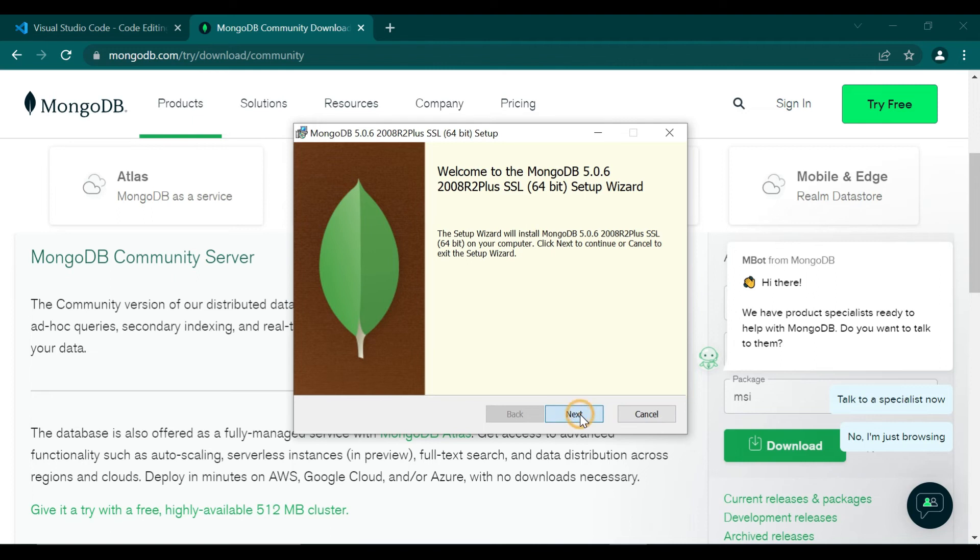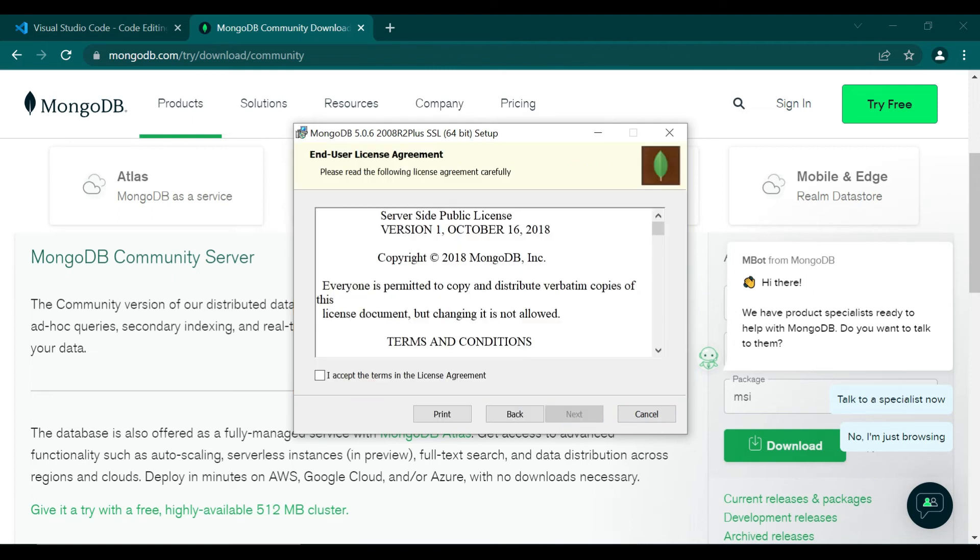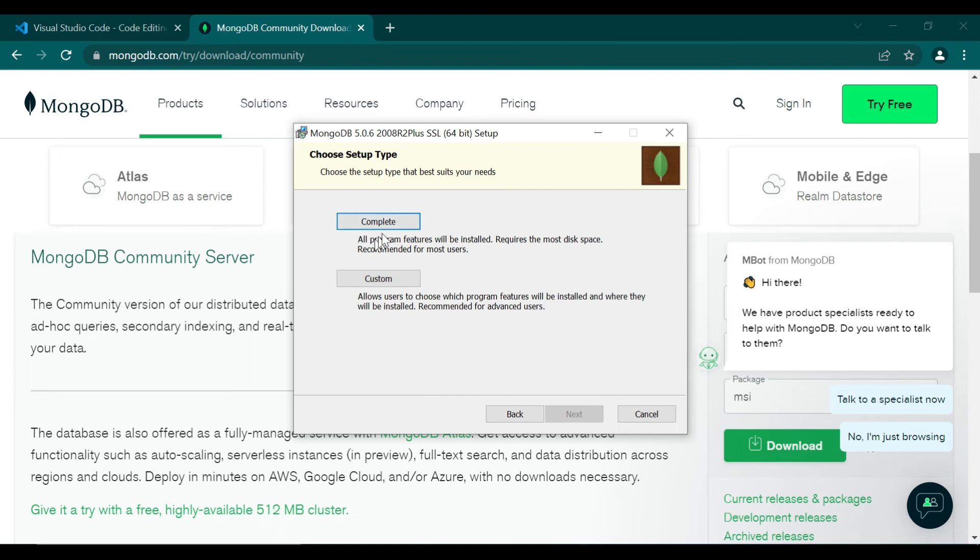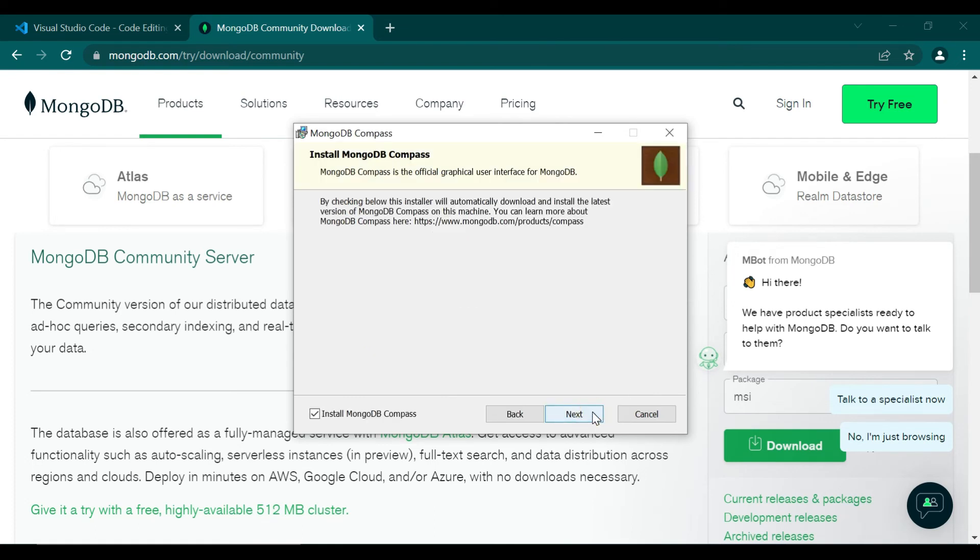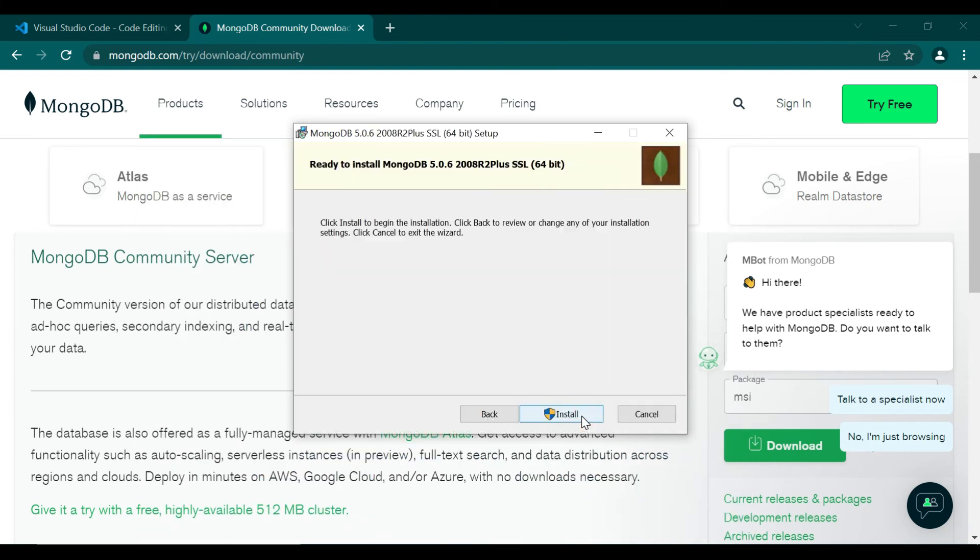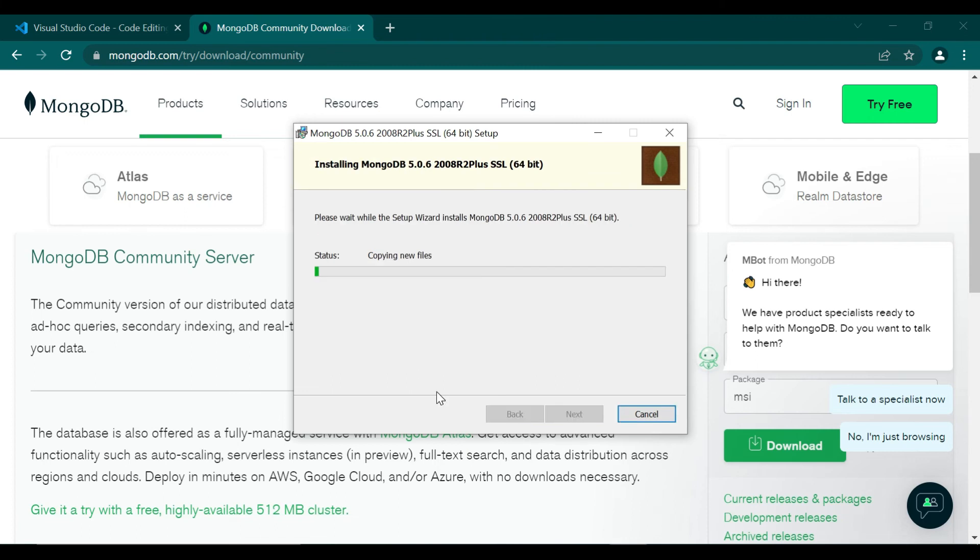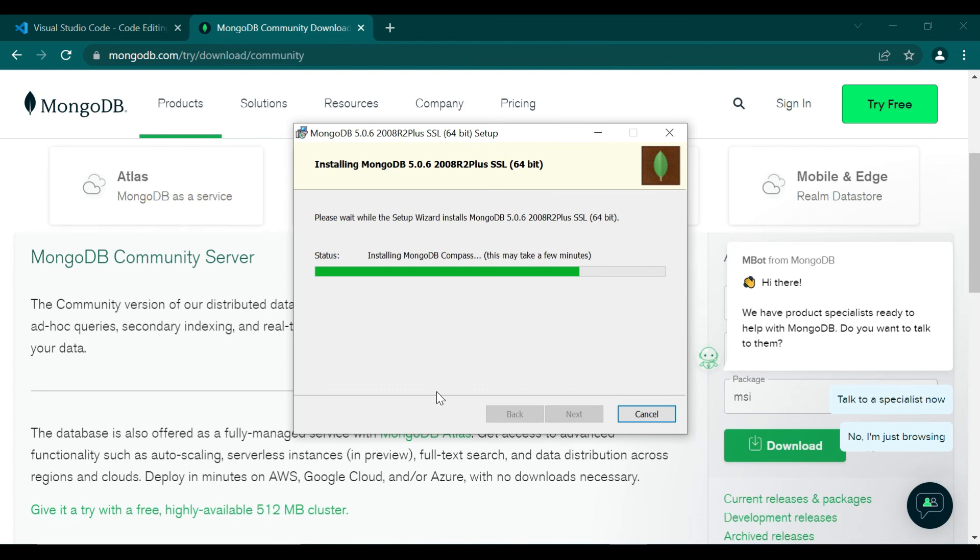For installation of MongoDB we have to accept the terms and conditions and select complete installation. Just put it as default. There is an option to install MongoDB Compass, so make sure you tick that mark. We have started the installation here.